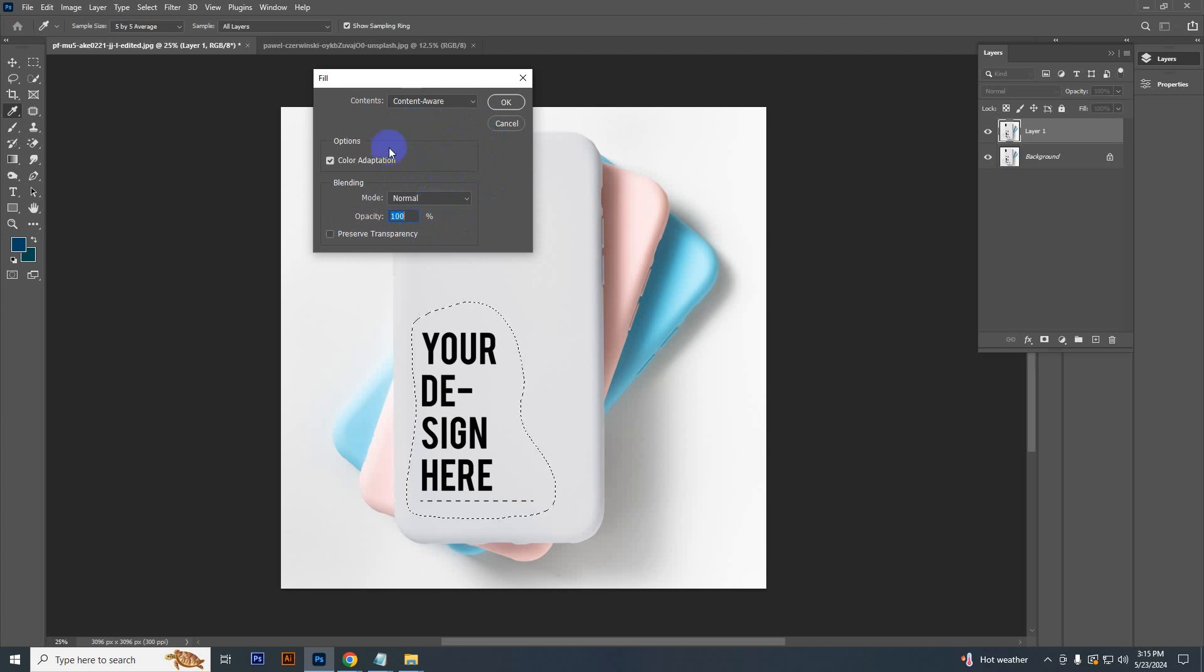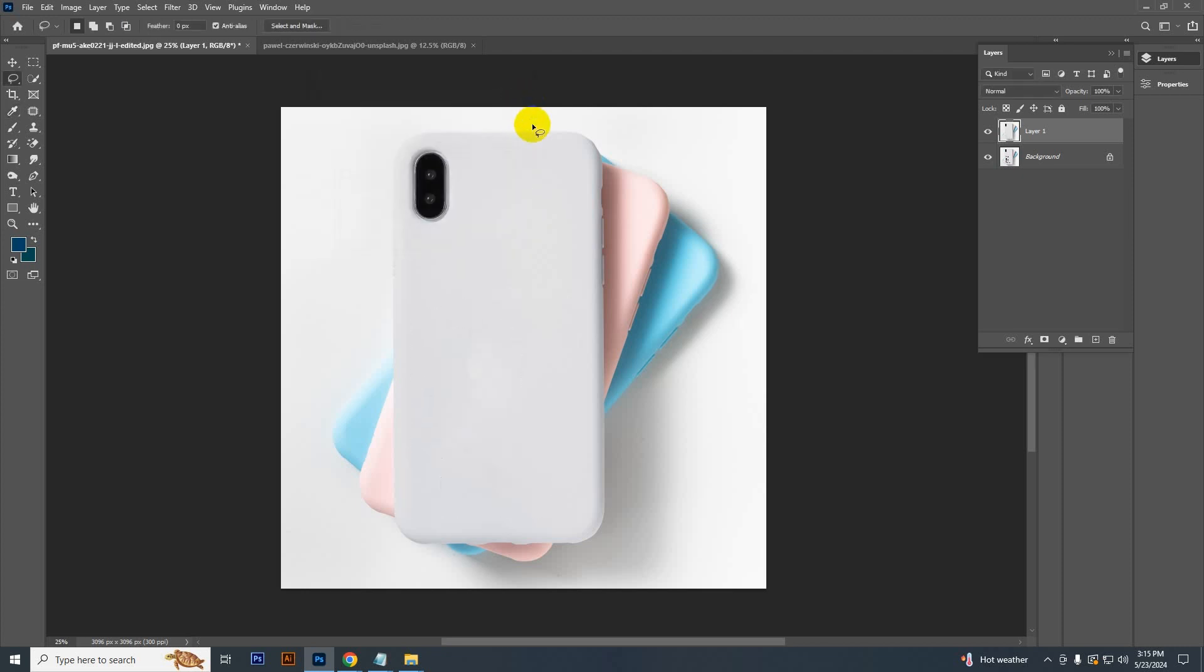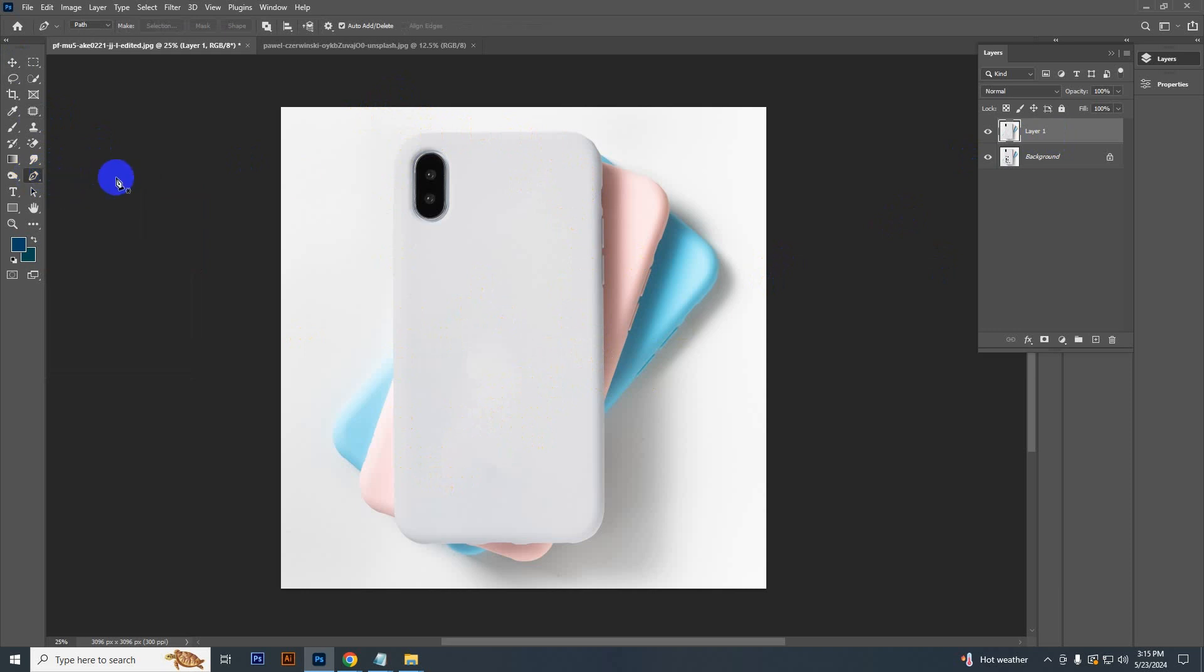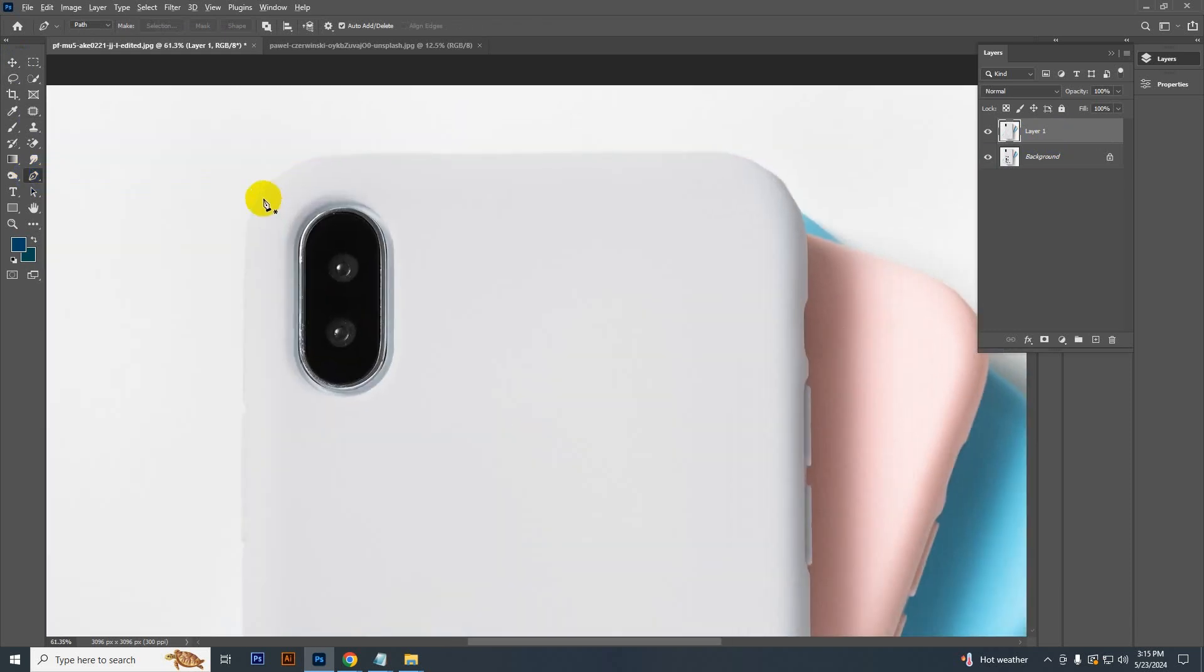Now press Ctrl D to deselect and you can see the text has been removed. Now you have to select this phone cover, so select the pen tool and select the cover.